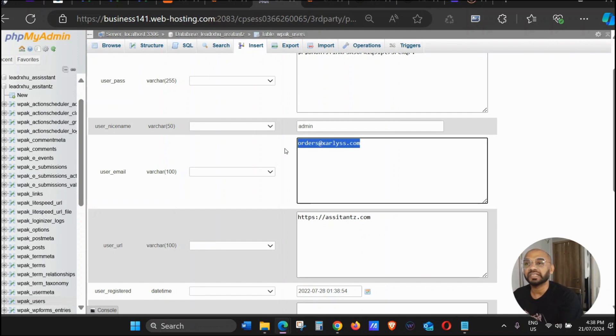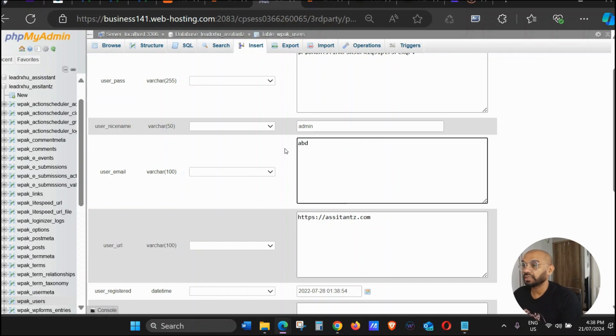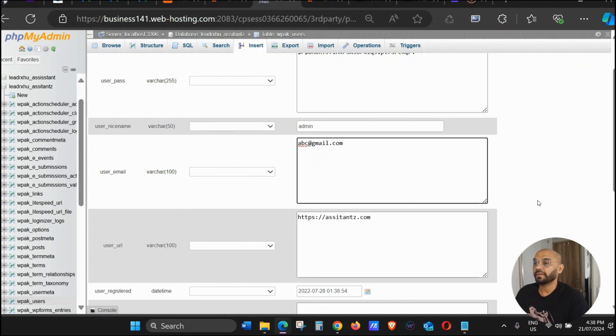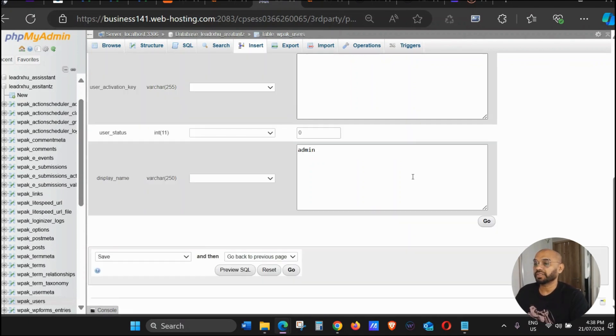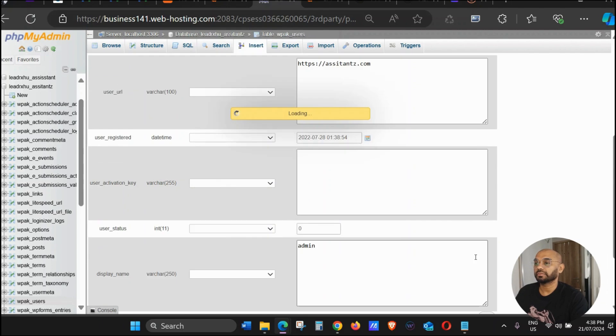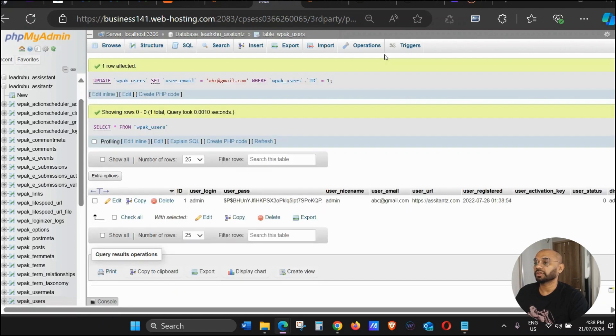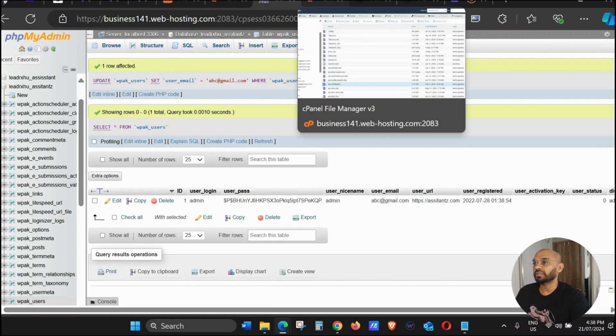Once you enter your email, scroll down and just click Go. Now it should be done. We can go back to our WordPress dashboard and I'm just going to try to refresh it.